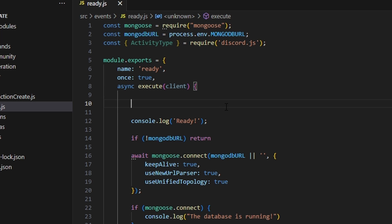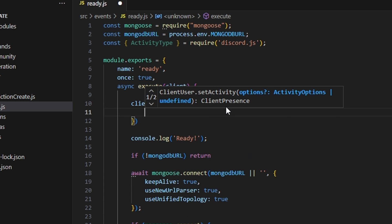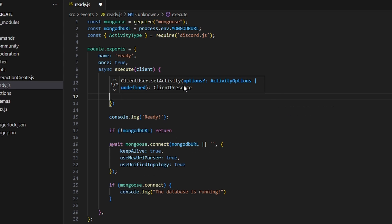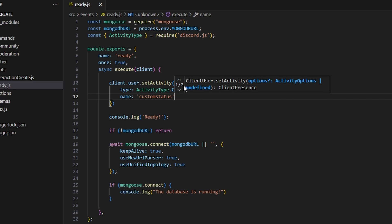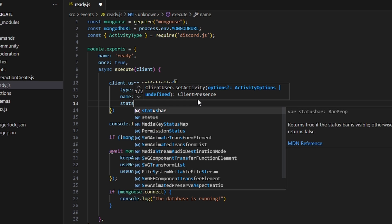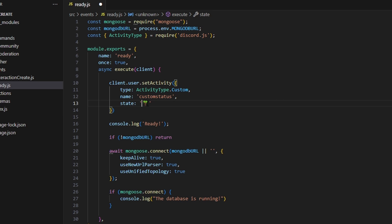We'll start with the activity, since that's just for the custom status. We call client.user.setActivity() and open it up with an object. Set type equal to ActivityType.Custom — that's the brand new activity type. Then set name to whatever you want, like 'custom status'; note that this name is only shown in the API call, not on the Discord client. Then add state, which is what will actually be displayed as the custom status — you can put anything here, for example an emoji and the text 'custom status working'.